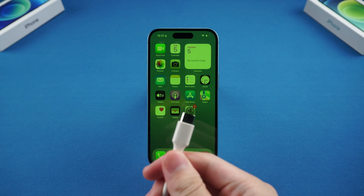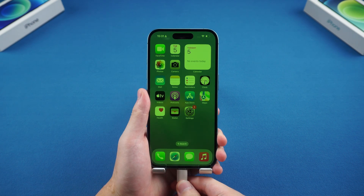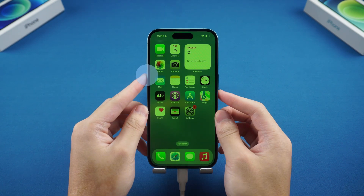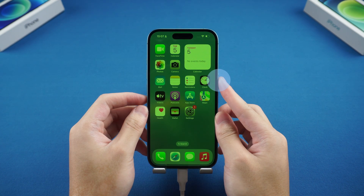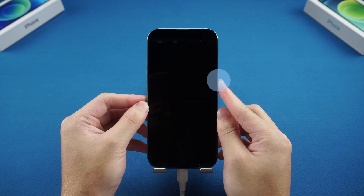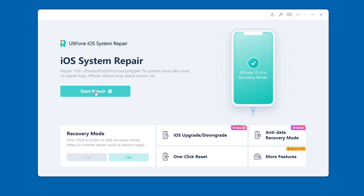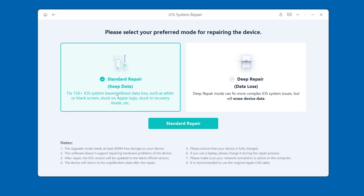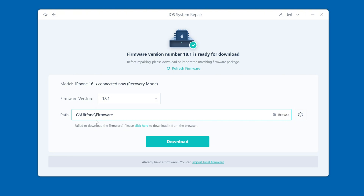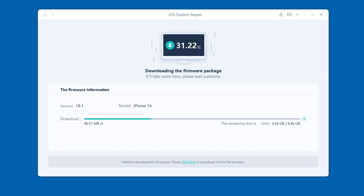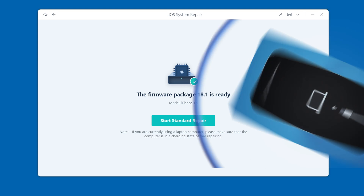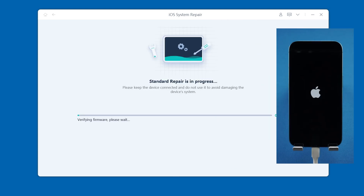Using the UltFone repair tool, we first need to connect the iPhone to the computer and put it in recovery mode. Press volume up, volume down, and then press and hold the power button until the screen displays the connect to iTunes or computer icon. Then open the UltFone software and click Start Repair. Select standard repair to repair the iPhone and keep the data, and then download the corresponding firmware as prompted. The download speed depends on your network speed — wait patiently for a while.